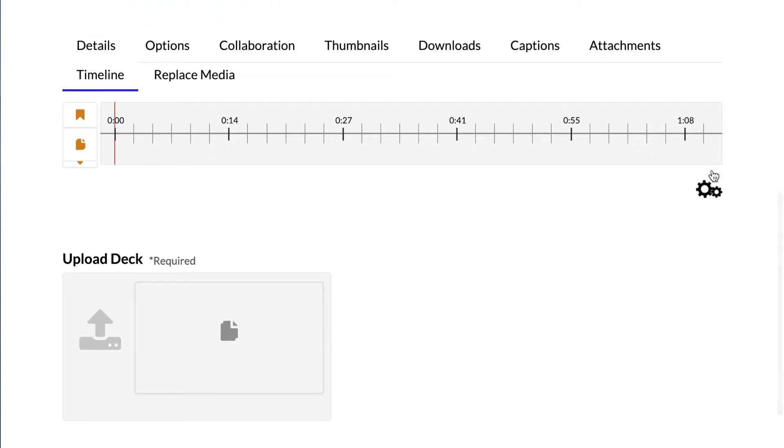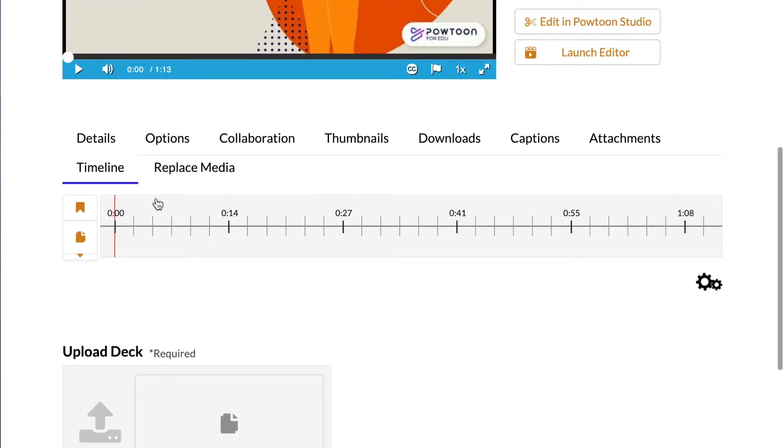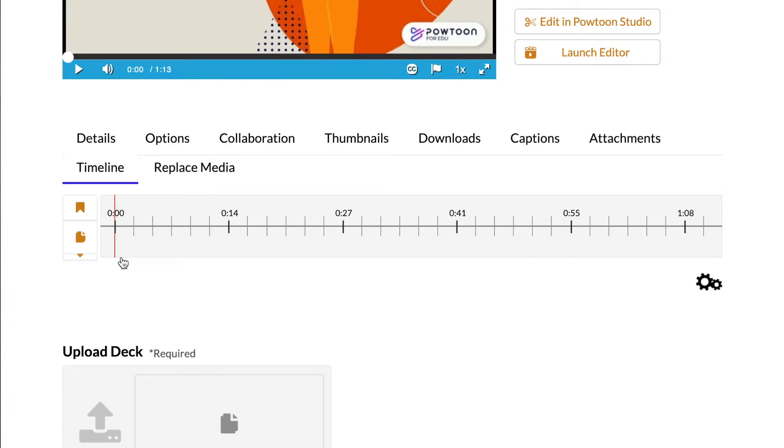So I'm going to go ahead and hit Back to Timeline. And now as you can see with these gears working here, it's going ahead and uploading that PDF for me. Once it is loaded, it's going to appear on this timeline here, which spans for the whole length of the video.